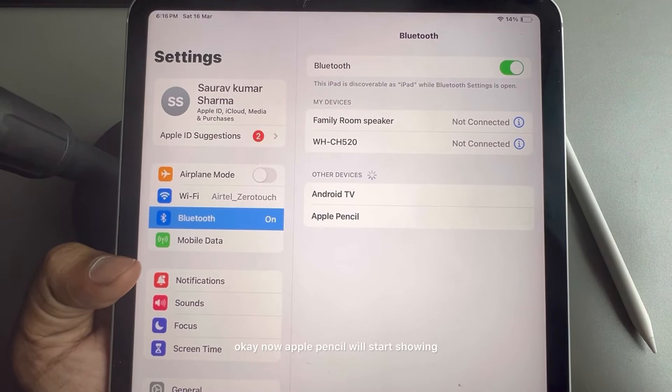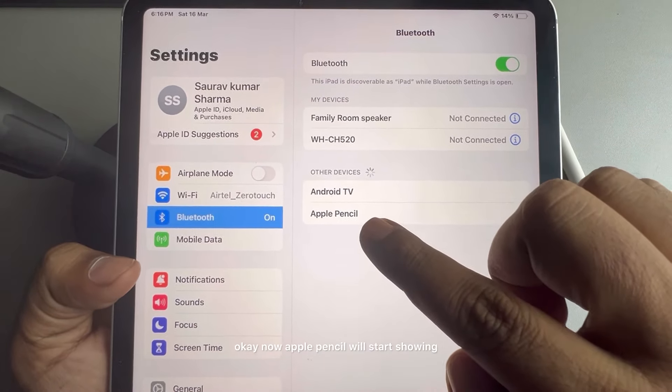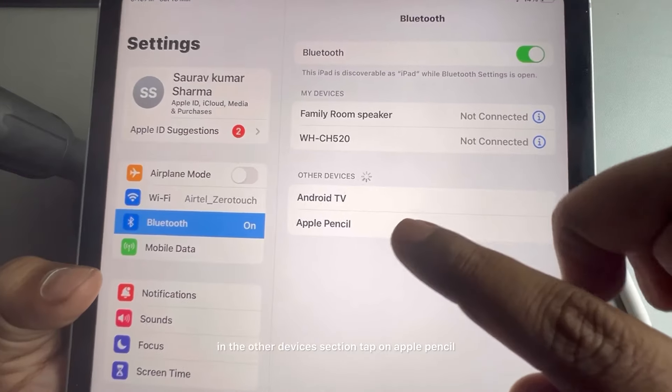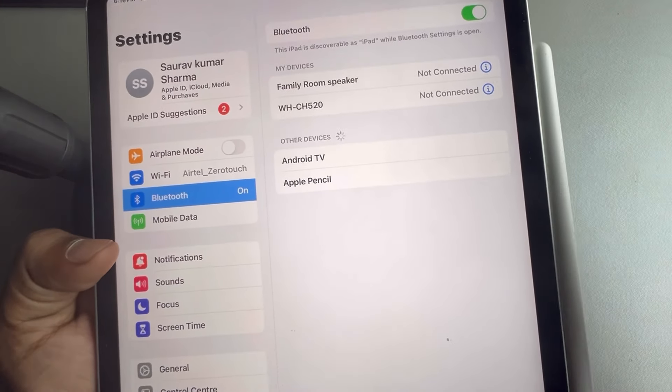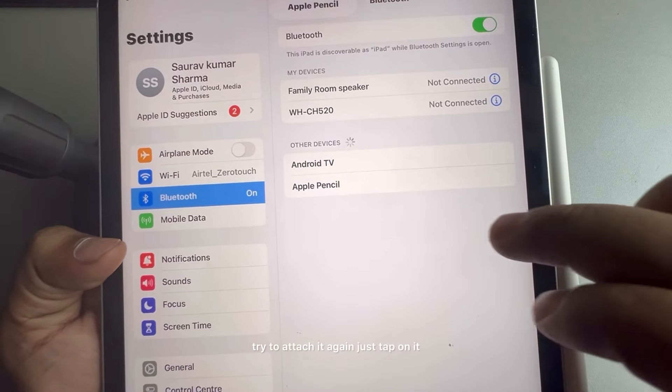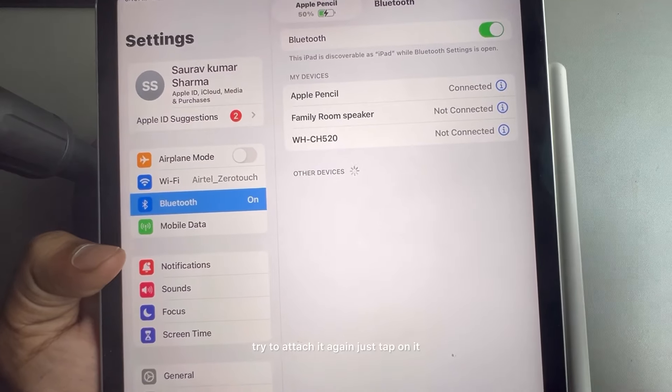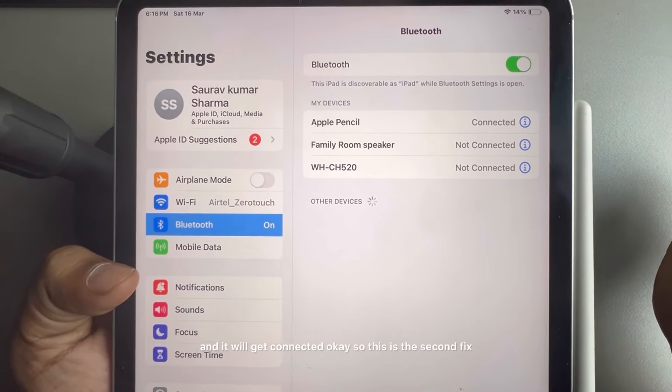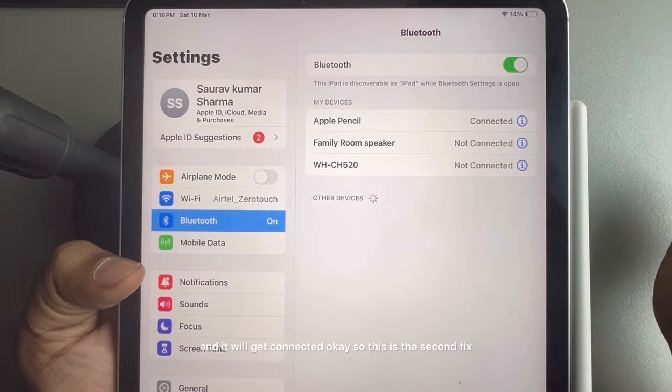Now Apple Pencil will start showing in the other devices section. Try to attach it again, just tap on it and it will get connected.